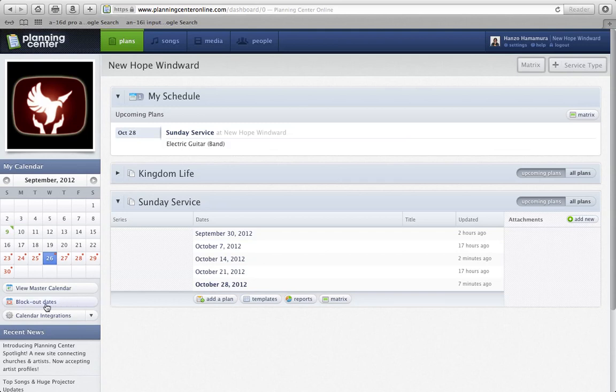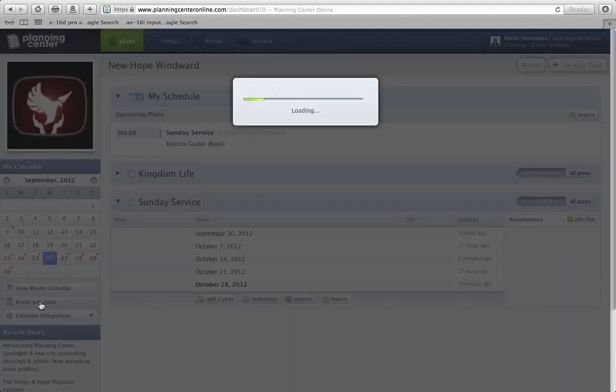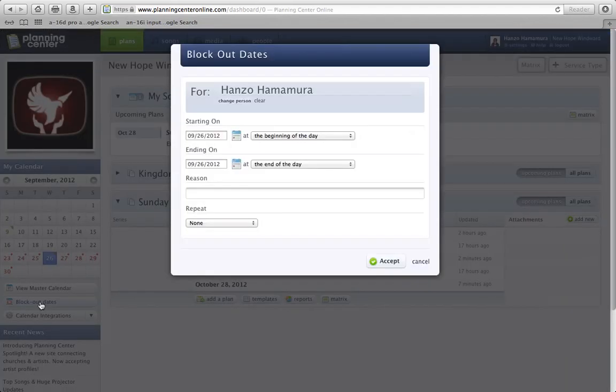One is being able to block out dates, which most of you already do. I just want to make sure that you know how to do it. Down here under your calendar, click on block out dates.